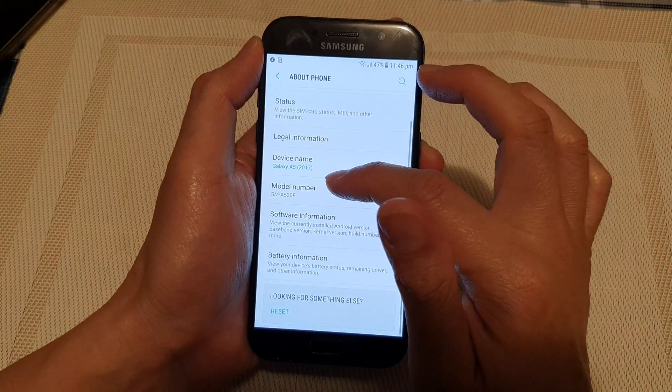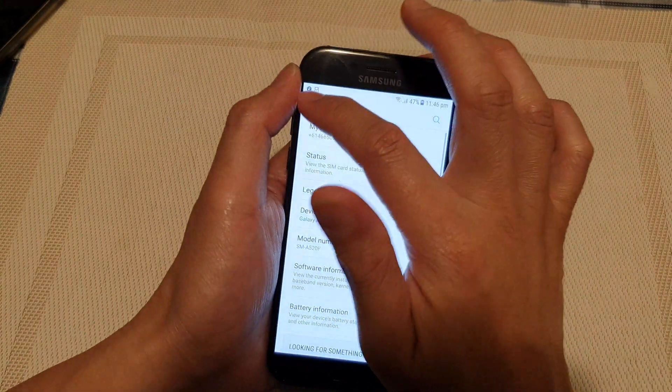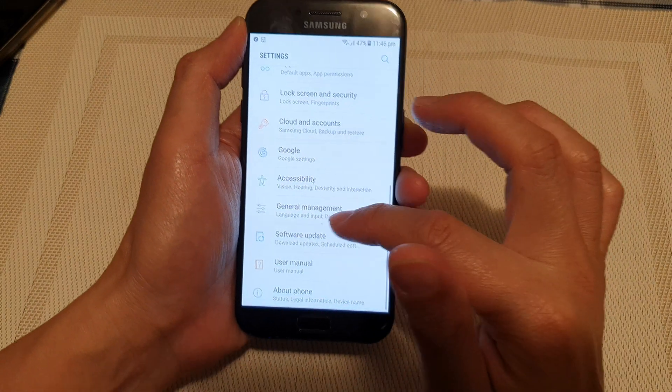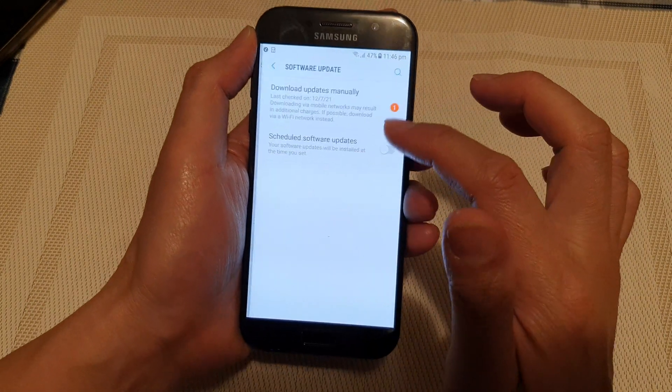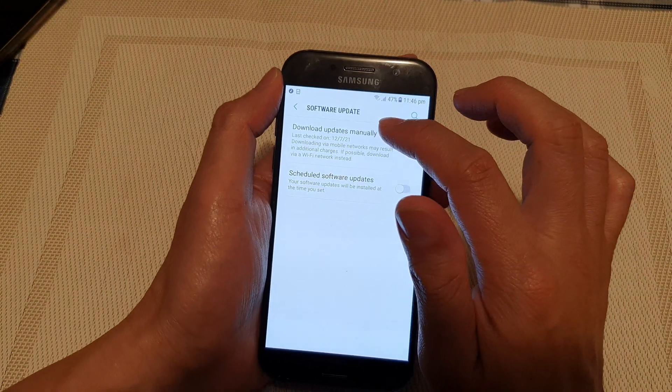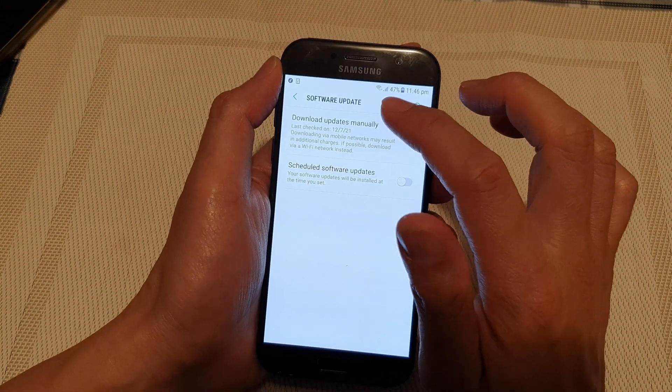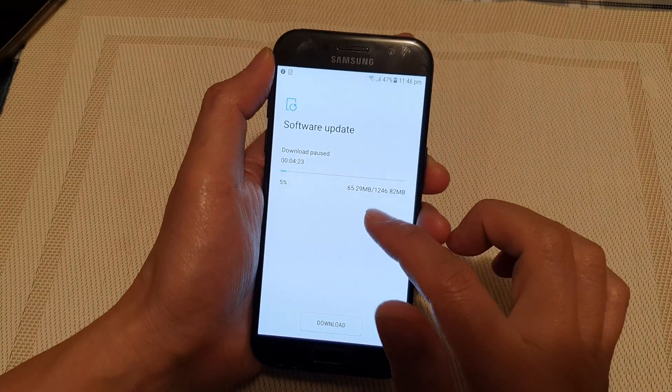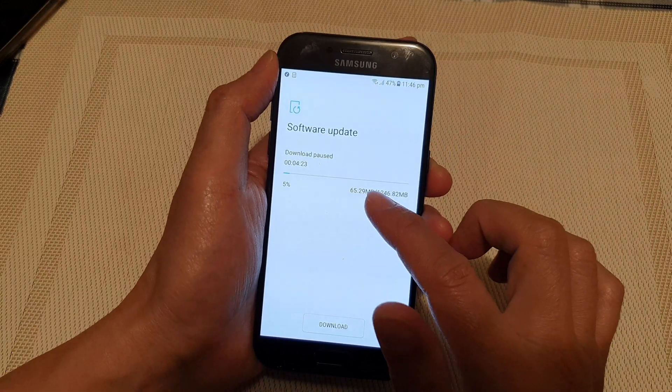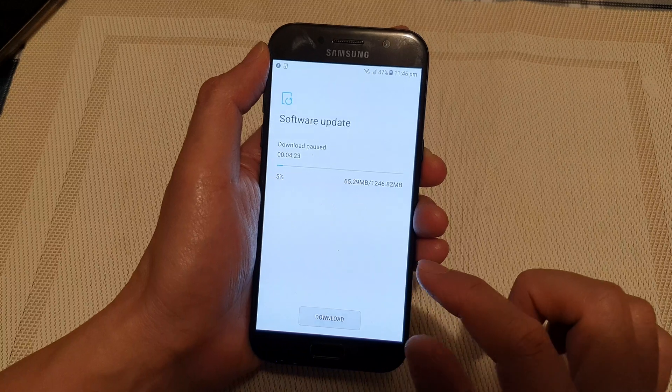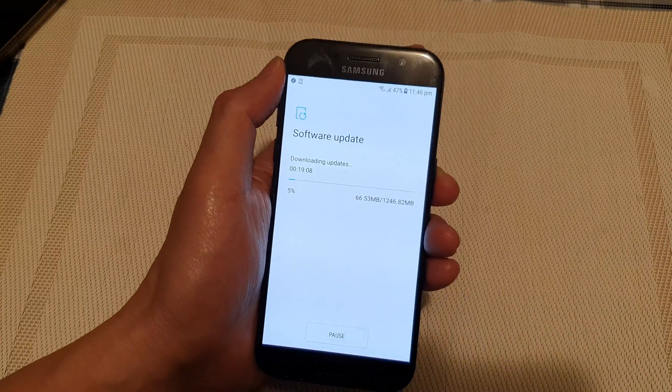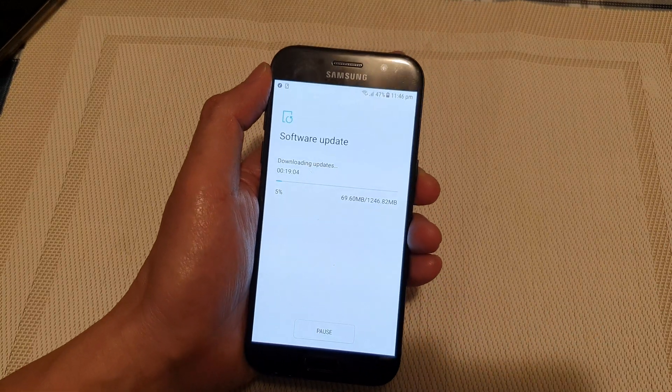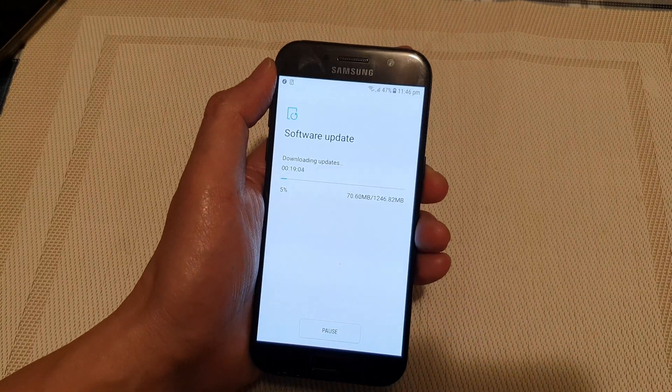So I'm going to go back in here and then go down to software update and tap on download updates manually. At the moment I have pending updates. I'm going to tap on the download button to continue and this will resume the update.